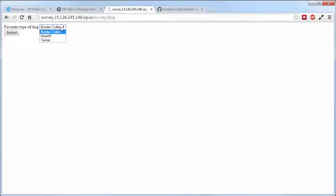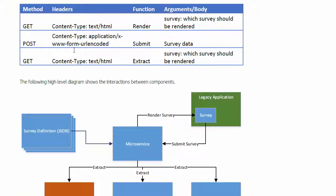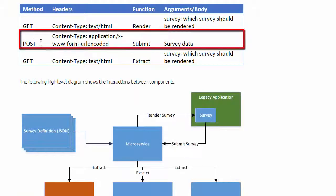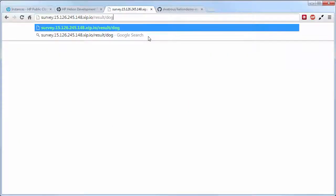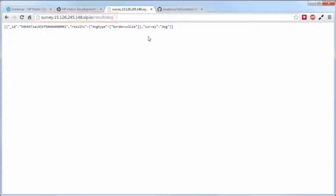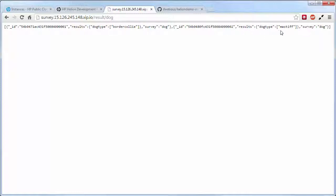The submit is a POST to the submit function which stores the survey data. To extract, we do result and then the name of the survey, which returns all survey data that has been submitted up to this point.